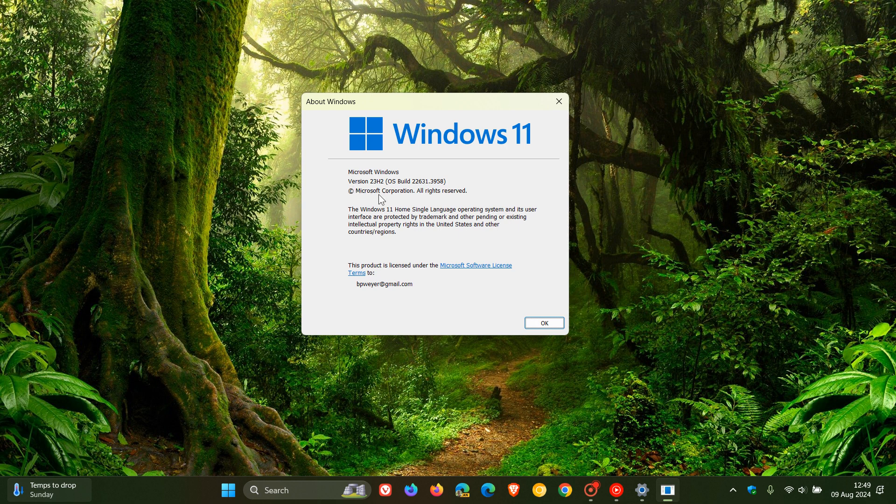And by the way, version 23 H2, which is the current stable release, if you're wondering when its end of support will be reached, 23 H2 will reach its end of servicing on the 11th of November next year, 2025.